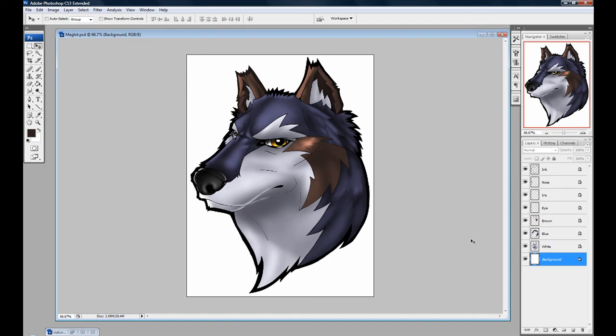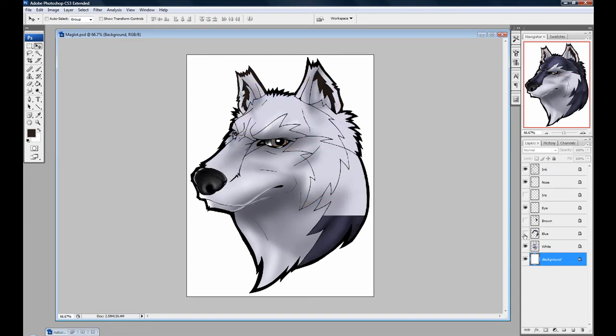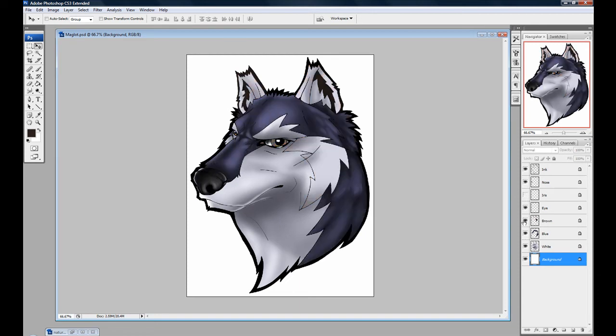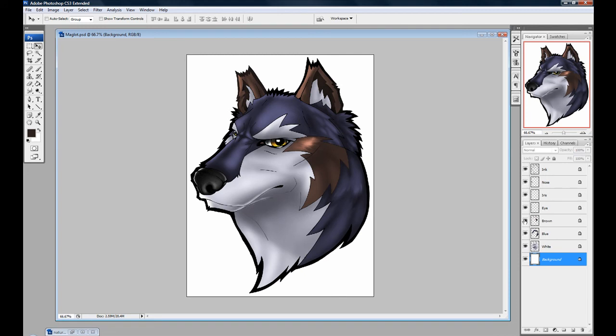And you can get lost, and you will get lost with that many layers. You'll have to go around clicking the eyes on each one like I'm doing here, seeing what is, oh there's my blue, and I didn't know what that was for, you'll get really lost.